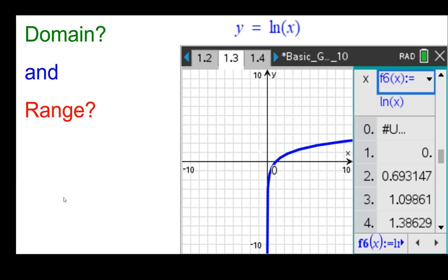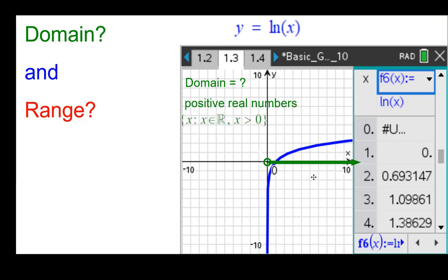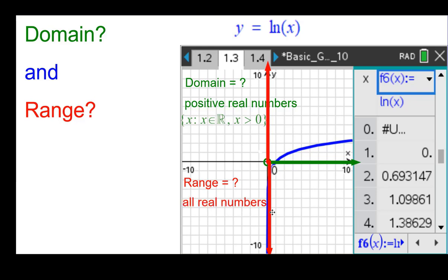Domain and range. We have the graph and the table here, and you'll notice at 0 this is undefined — the U is for undefined. So the domain does not include 0, but everything to the right of it has a point above or below it. That would be the positive real numbers, shown as the set of all x such that x is real and x is strictly greater than 0. The range: the y-values cover all x's to the right of 0, so the range is all real numbers.